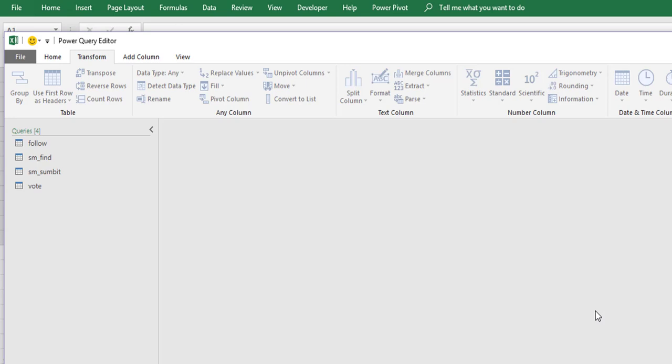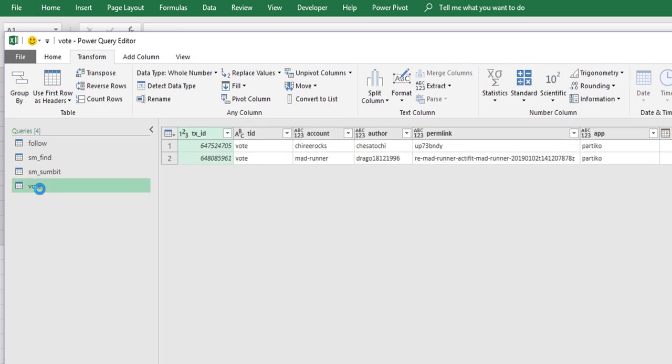Now what we're going to do is we are going to transform because we want all of this into one table. Now I did say in the activity that this requires a little bit of thinking outside the box and a little bit more Power Query knowledge than what we've gone through in the actual tutorial.